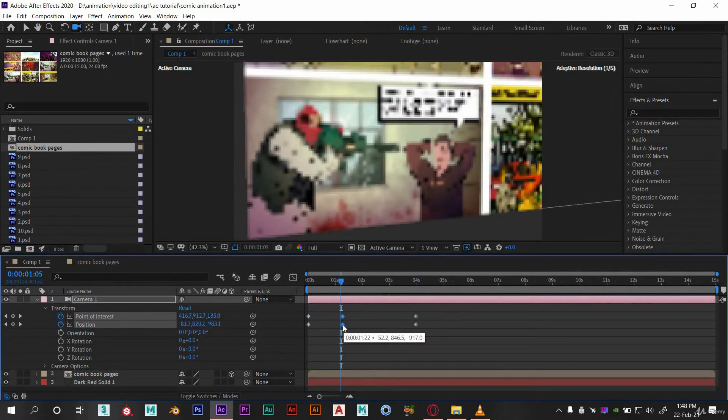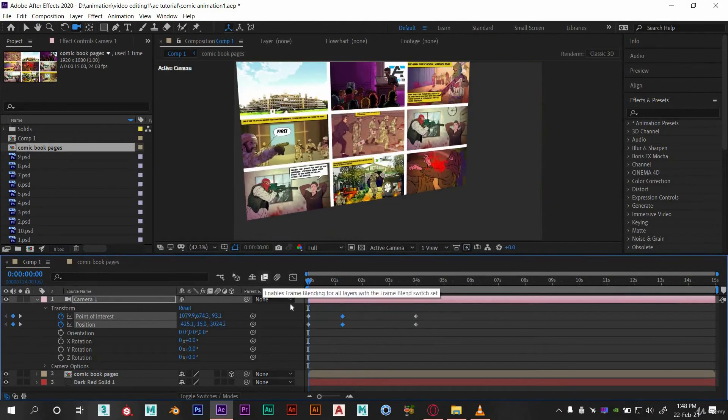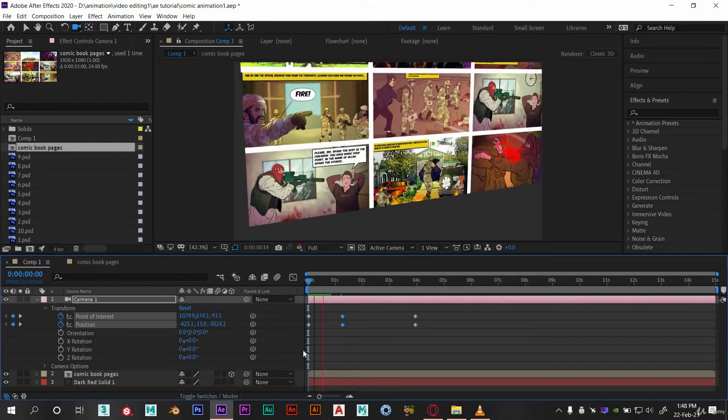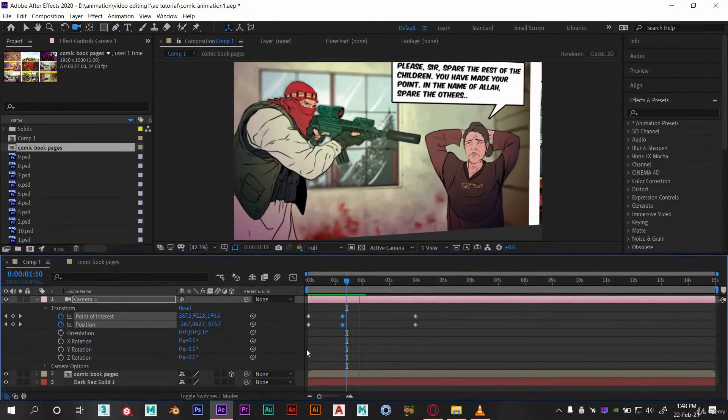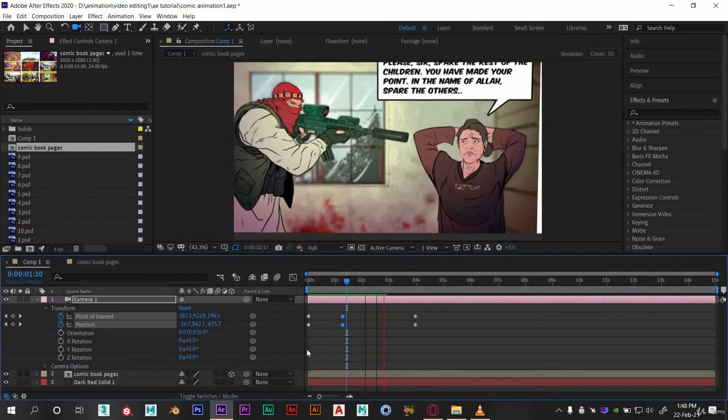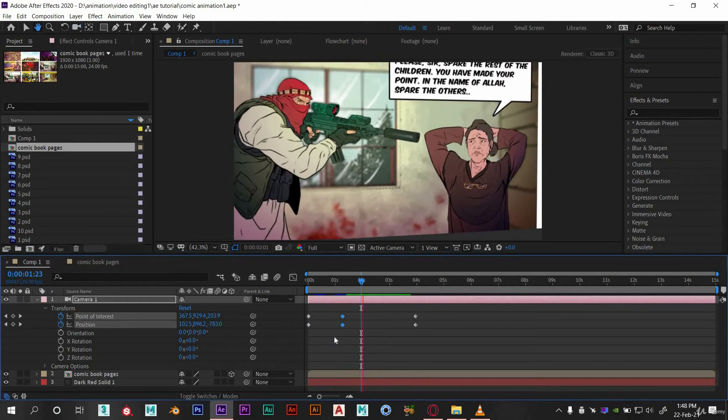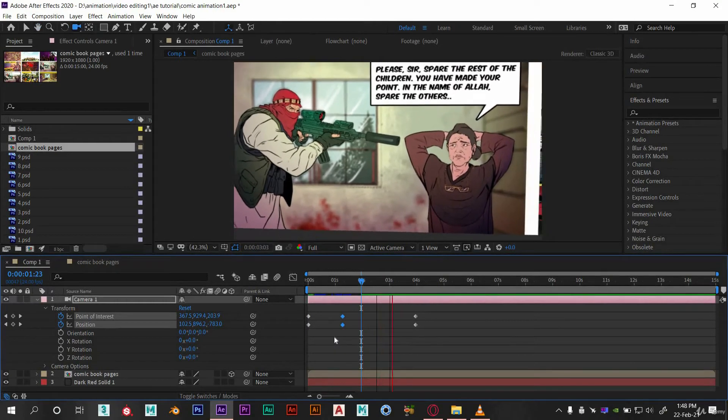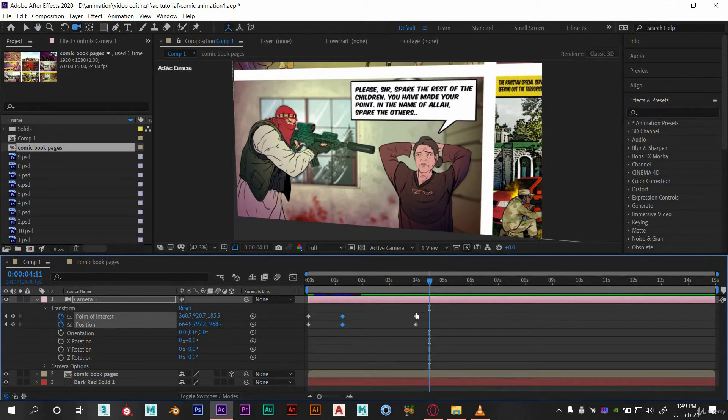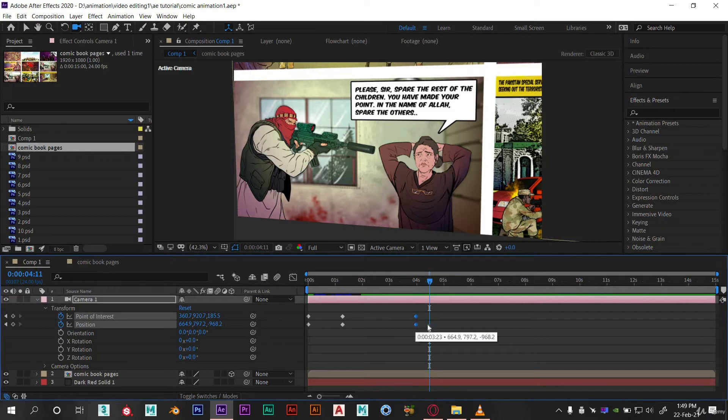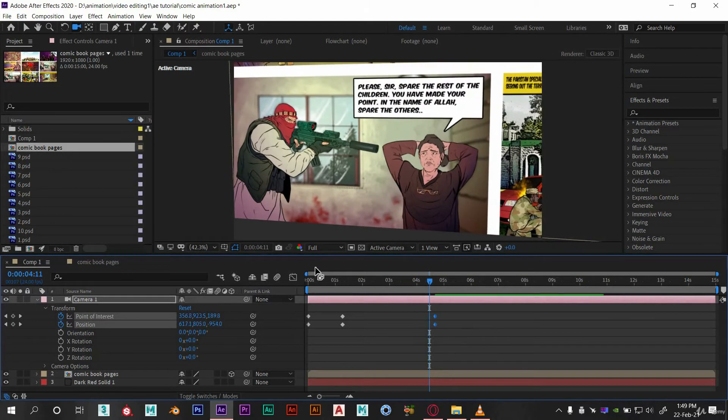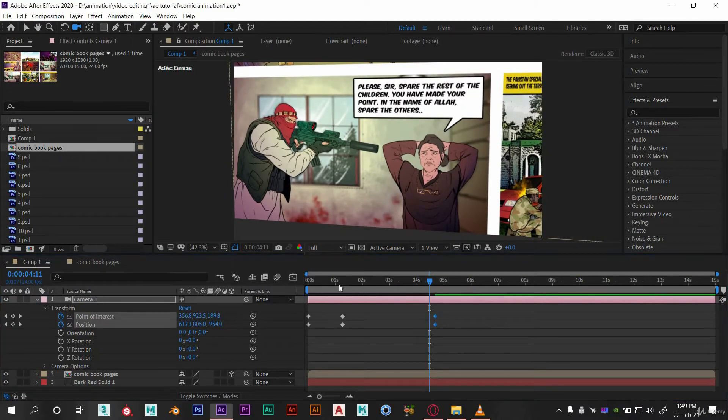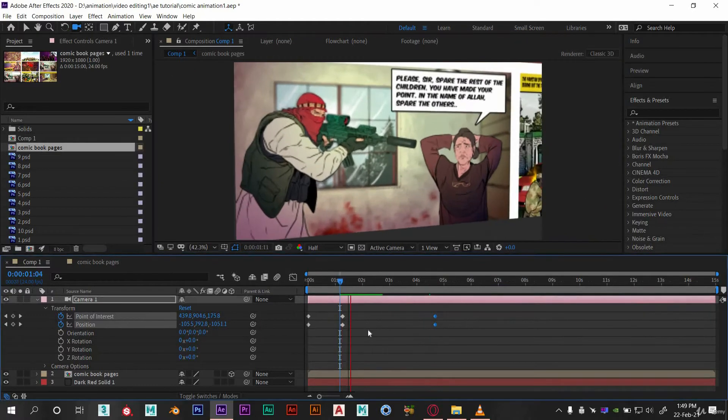I want it fast in the starting and then get slow. Here the frames are going out of composition, so let's fix it by adding another key in between here. Now this looks good to me.